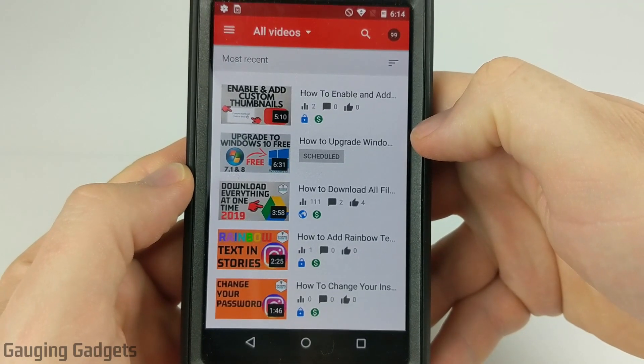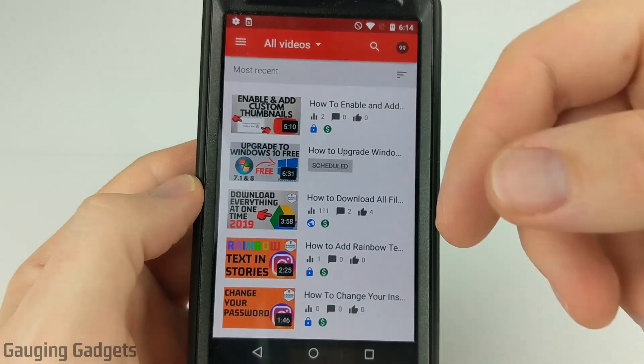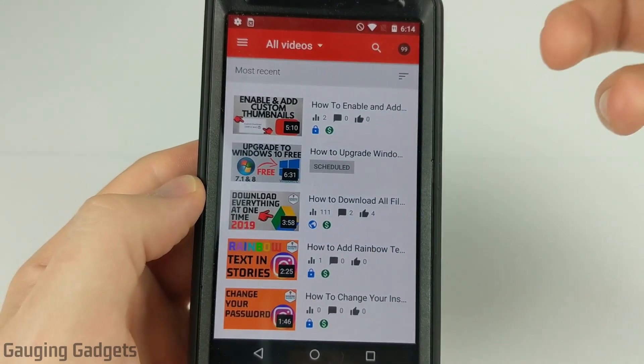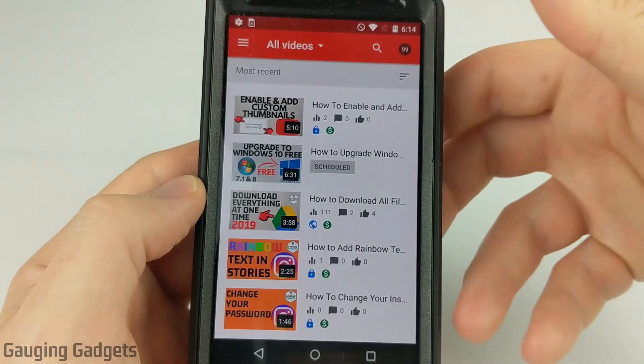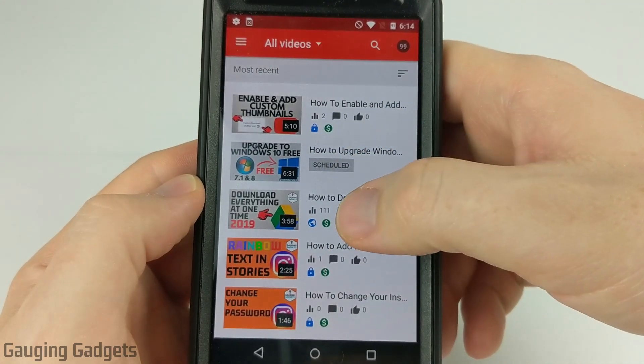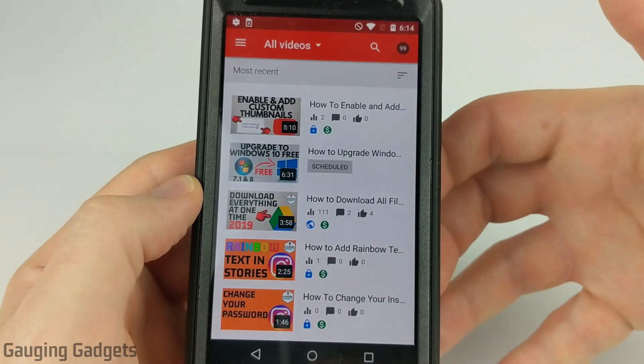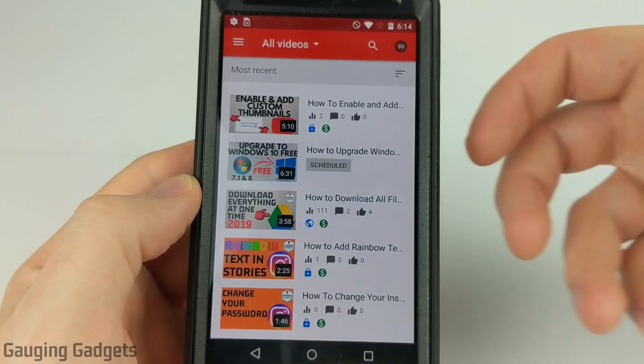Hey guys, welcome to another Gauging Gadgets YouTube tutorial video. In this video I'm going to show you how to add custom thumbnails to your YouTube videos on a mobile device such as an Android phone or iPhone.